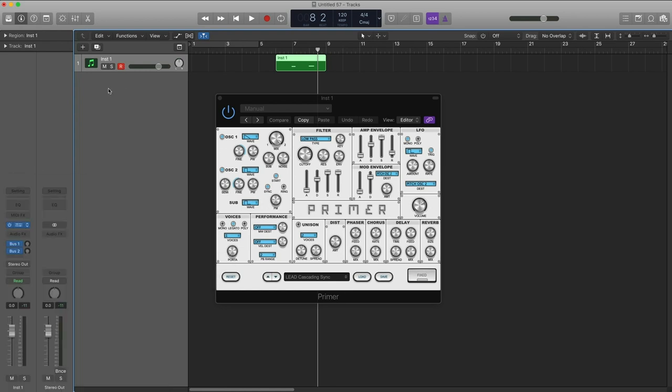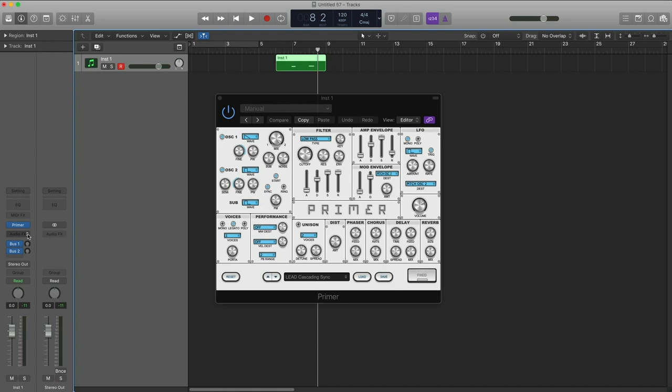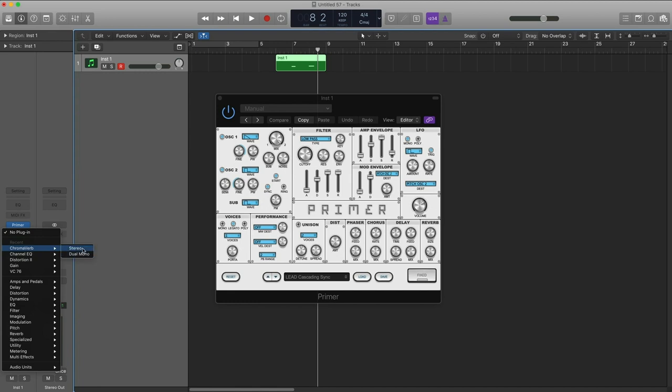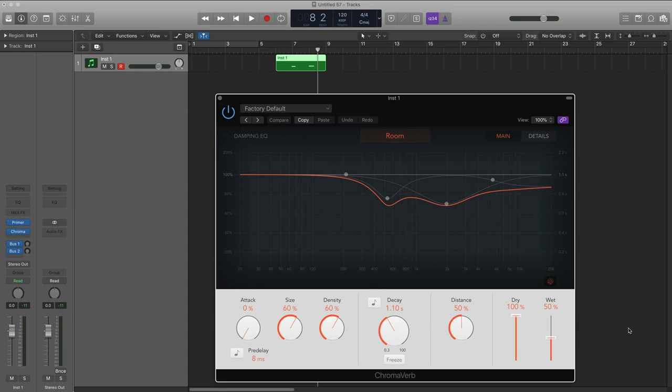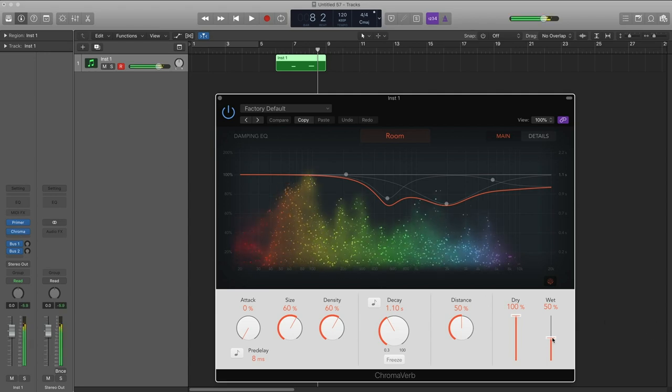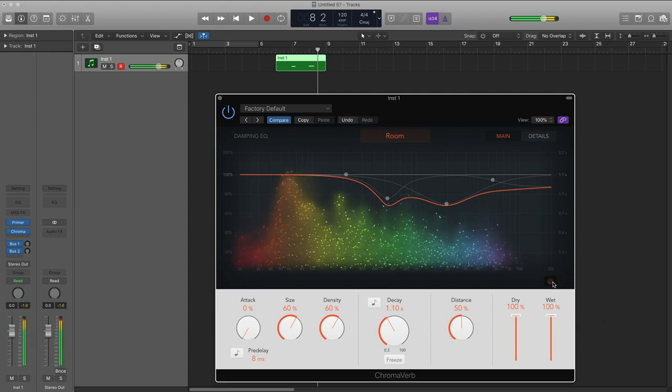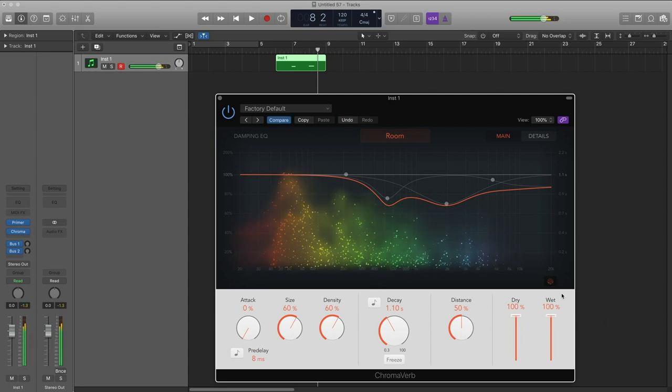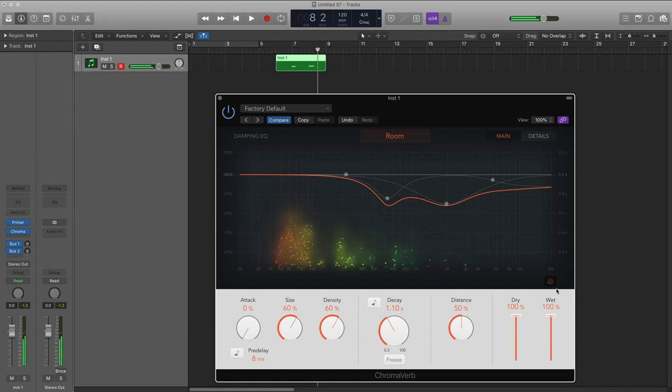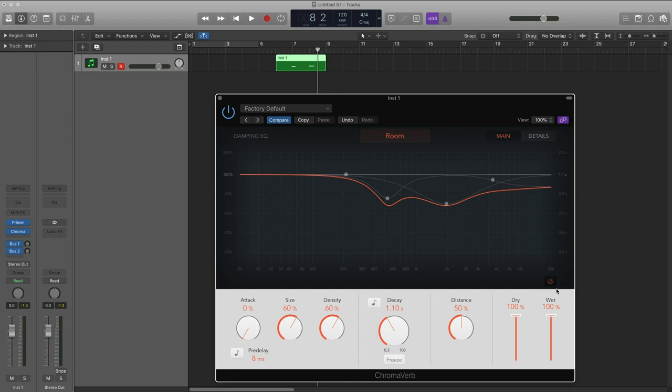And then you can also use effects. So let's say I want to add some reverb, but I don't want to use Primer's built-in reverb. Well, I can grab a reverb plugin. Let's grab this first one. So now my Primer plugin is being routed through this chroma reverb. So you can see you have an endless variety here. There's so many plugins and you can just chain them all together and create whatever sounds you want.